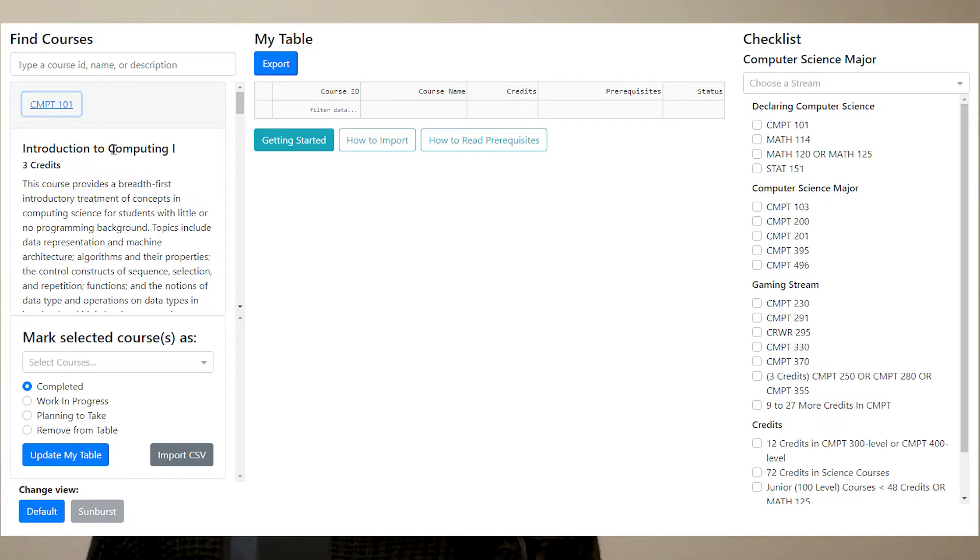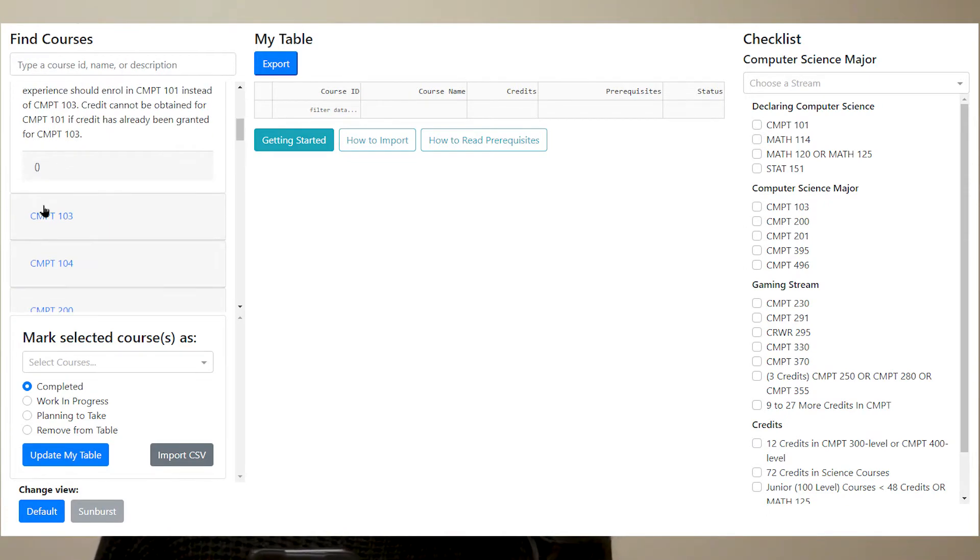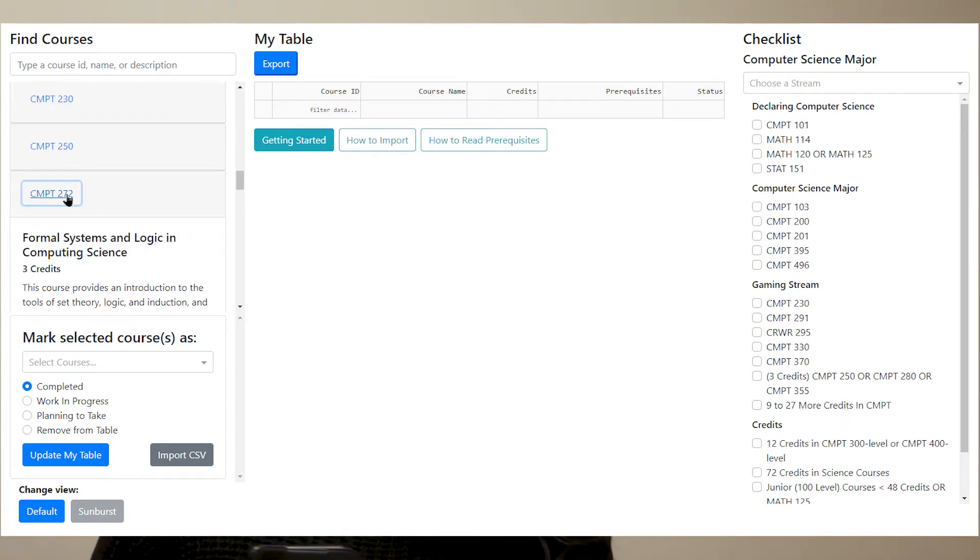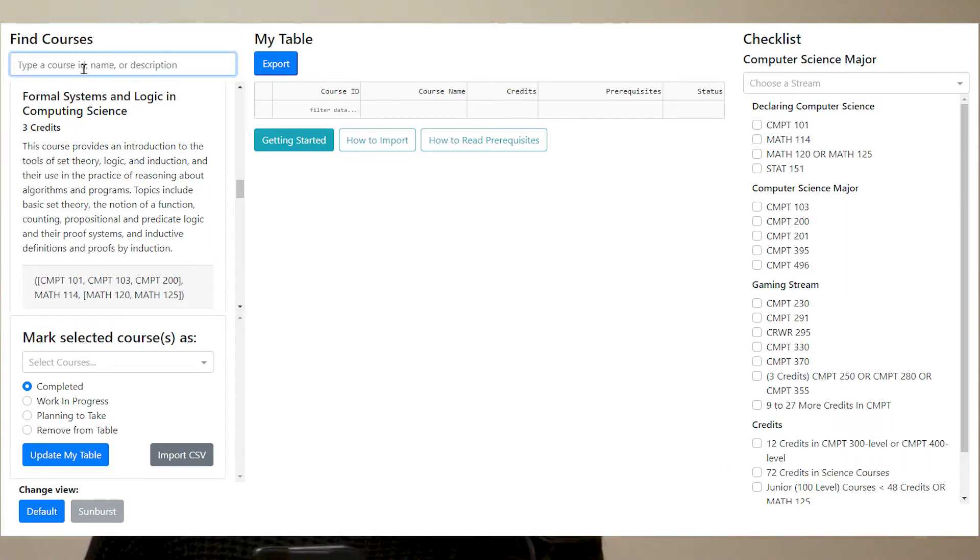So here are things that students usually look for when planning a MacEwan Degree. First, they want to always have the information available on the courses. What the name is, how many credits, the course description, and its prerequisites.